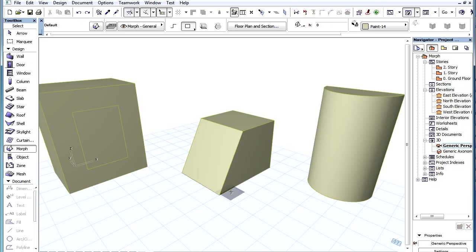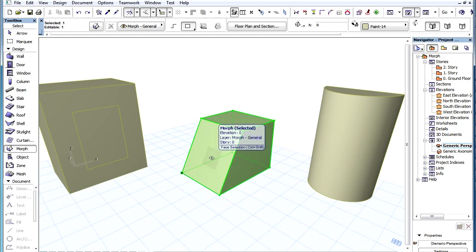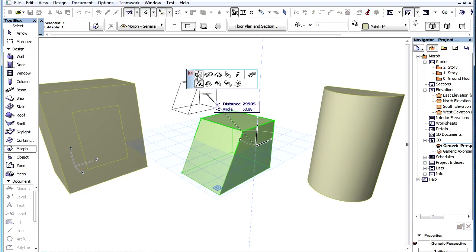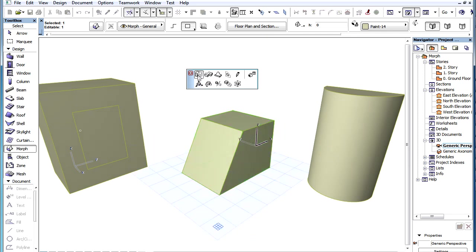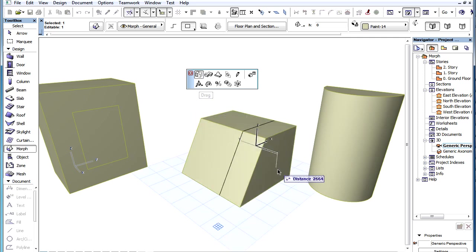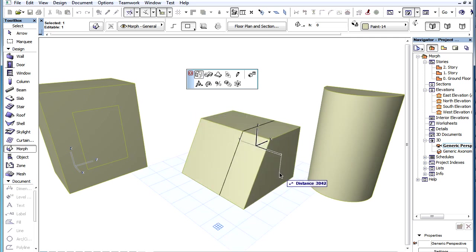One of the commands that can be performed on Morph Elements specifically is the Push or Pull command. With the Morph Elements selected, click on any surface point of any Face. The clicked point should be a surface point that is neither a Node nor an Edge. Then select the Push or Pull command from the Pet Palette and specify a Push or Pull distance graphically or numerically.